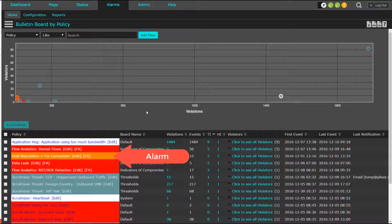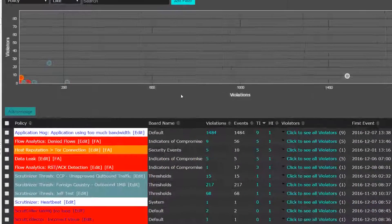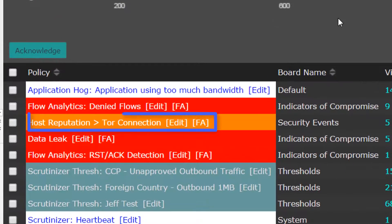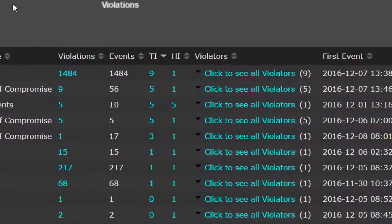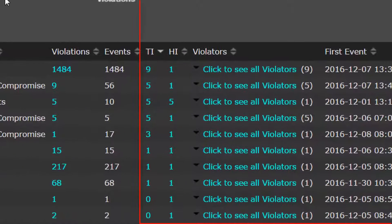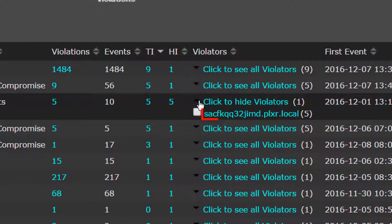Oftentimes, the threat investigator is alerted by Scrutinizer by email or text message about an employee using a forbidden application like Tor to download content. After expanding on the alarm, the host that triggered the event is made clear.